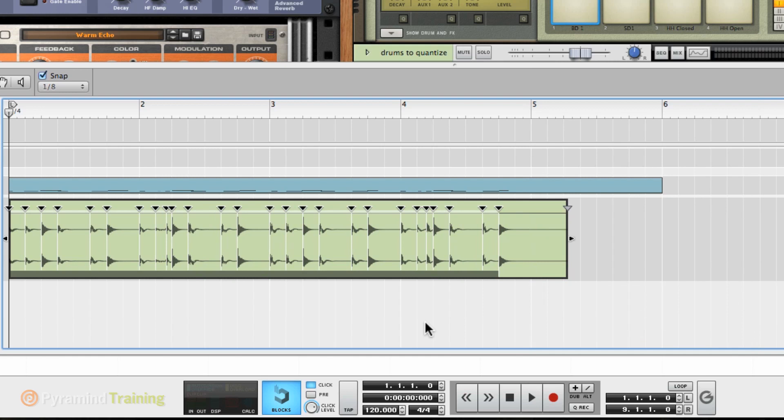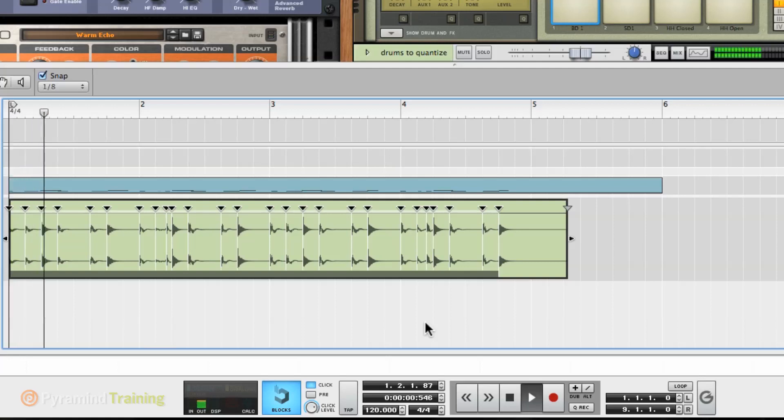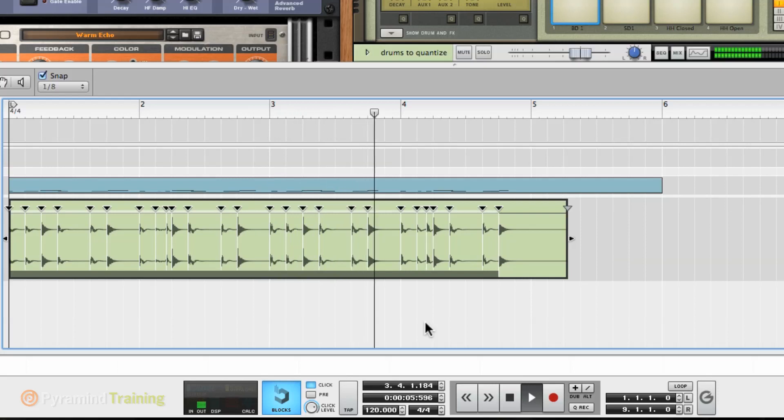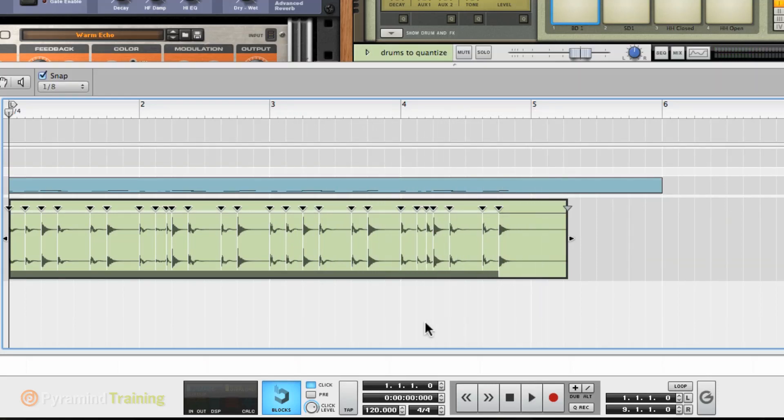Now, you saw everything move kind of subtly. It's because I was close, but I wasn't exactly right on it. Now, it's looking at the value in the quantize window. So eighth notes. Let's see what we get.